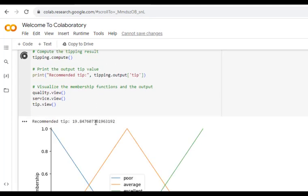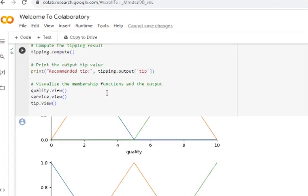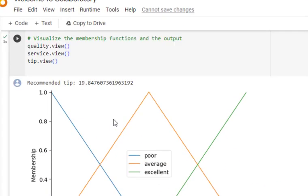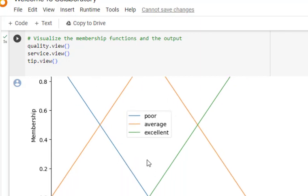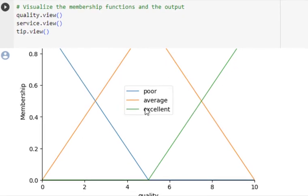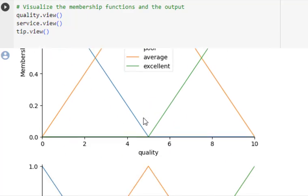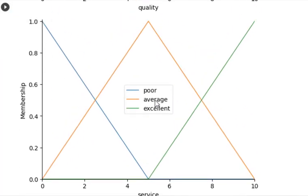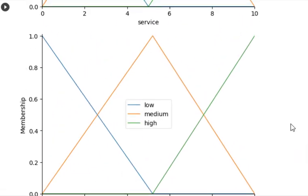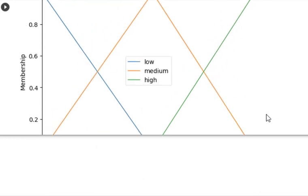We get the output: the tip is approximately 19.8. The graphs show the membership functions — for quality we can see the triangular shapes for poor, average, and excellent; for service we can see the average, poor, and excellent curves; and finally the tipping output is displayed. This is how we perform this practical. Thanks for watching.